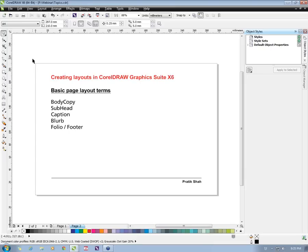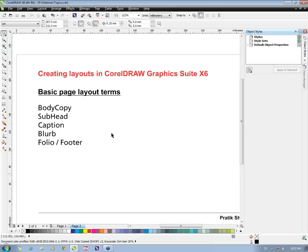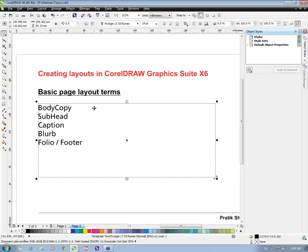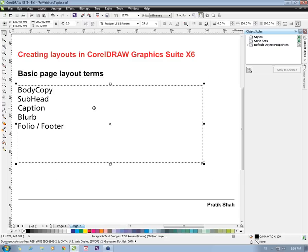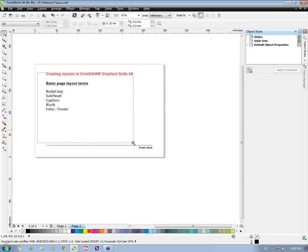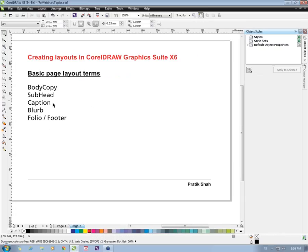Just to get a basic idea, these are the basic page layout terms that we use while creating layouts in CorelDRAW. Body copy is the main text that any story would have. We have a subhead which goes within the story, and there is a caption part which goes by the images or photographs in the story. We also have a blurb, and there is a folio and footer.